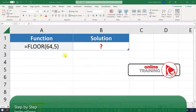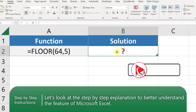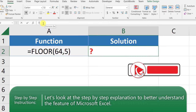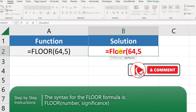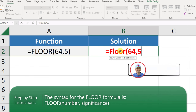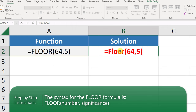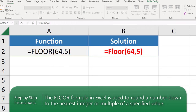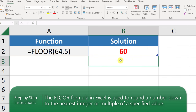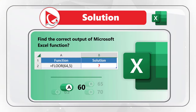Let's jump to Microsoft Excel to solve this together. Let's put the FLOOR function into cell B2. Once we type the function, you see it accepts two arguments: the first argument is the number, and the second argument is significance. The FLOOR function rounds a number down to the nearest integer based on the multiple of the significance. So the correct answer is 60, which is Choice A.